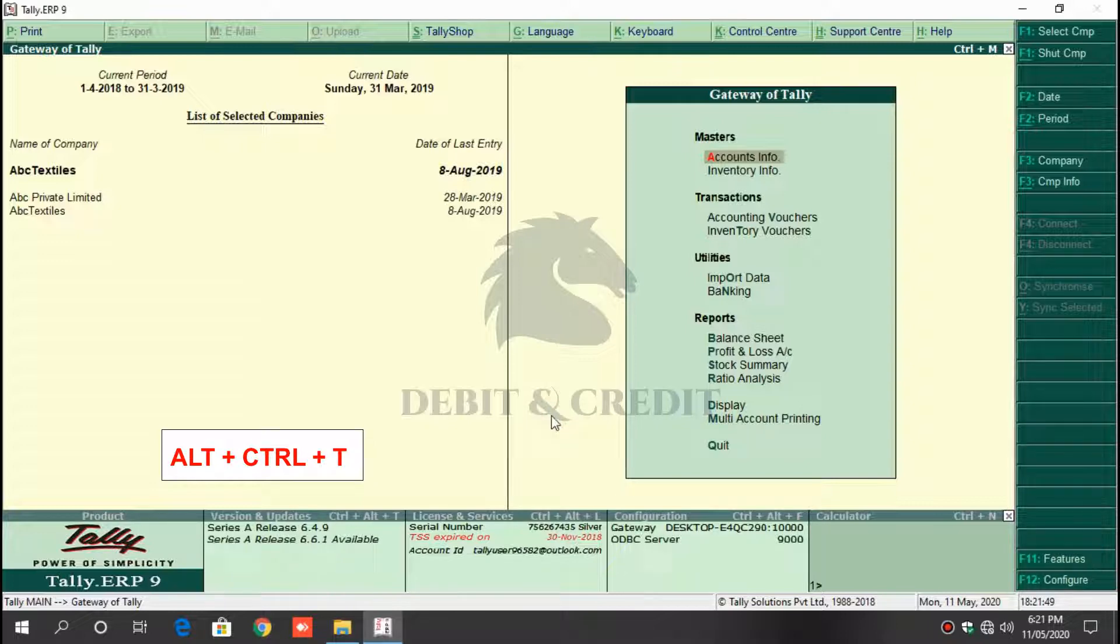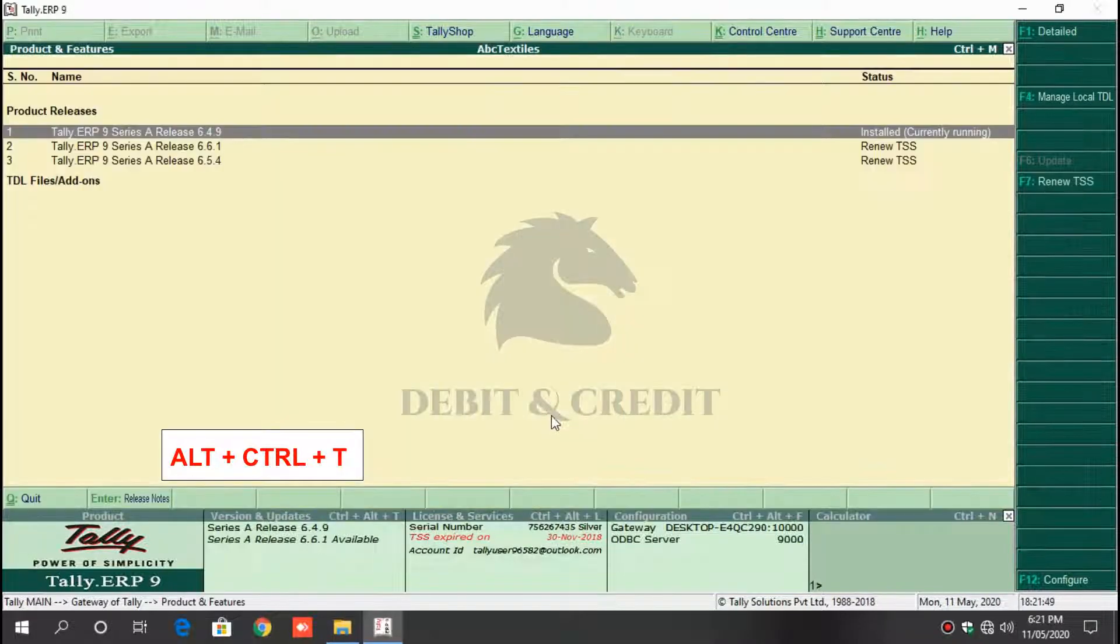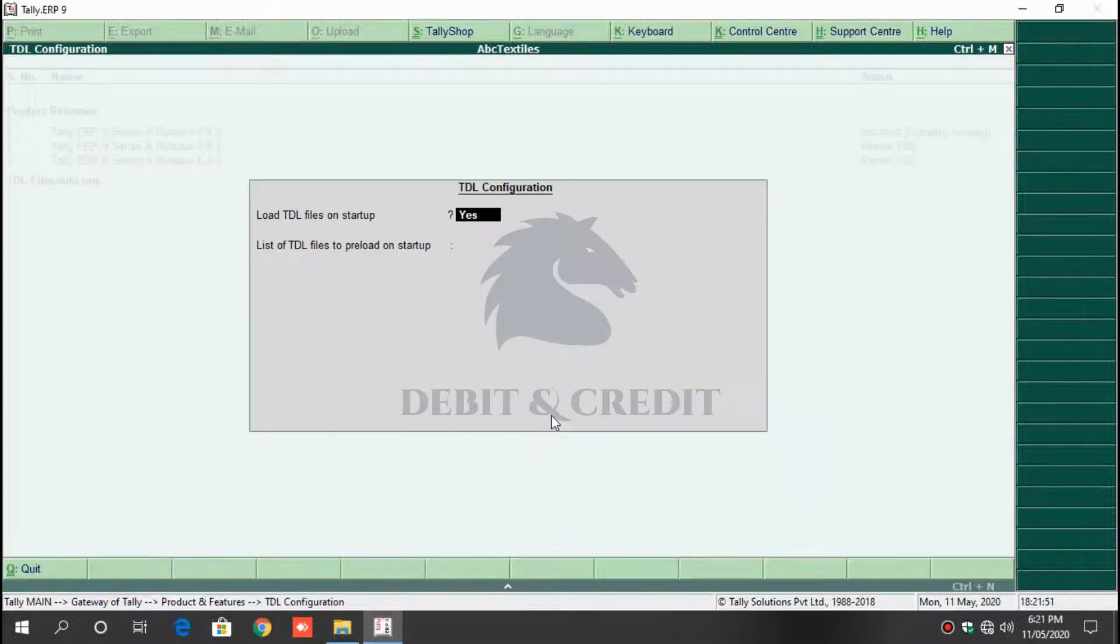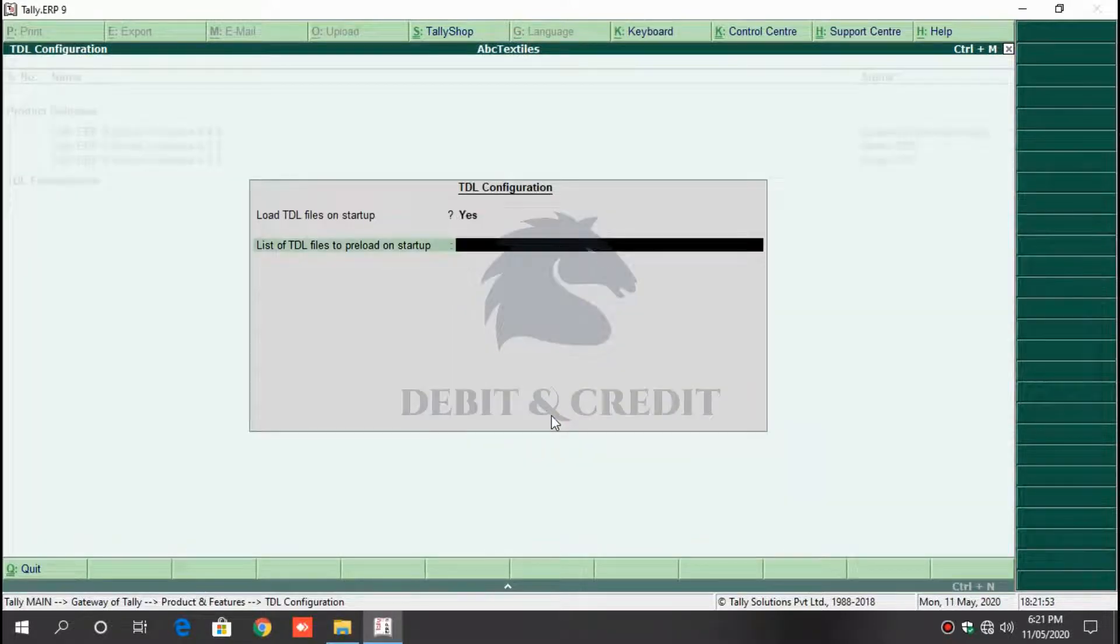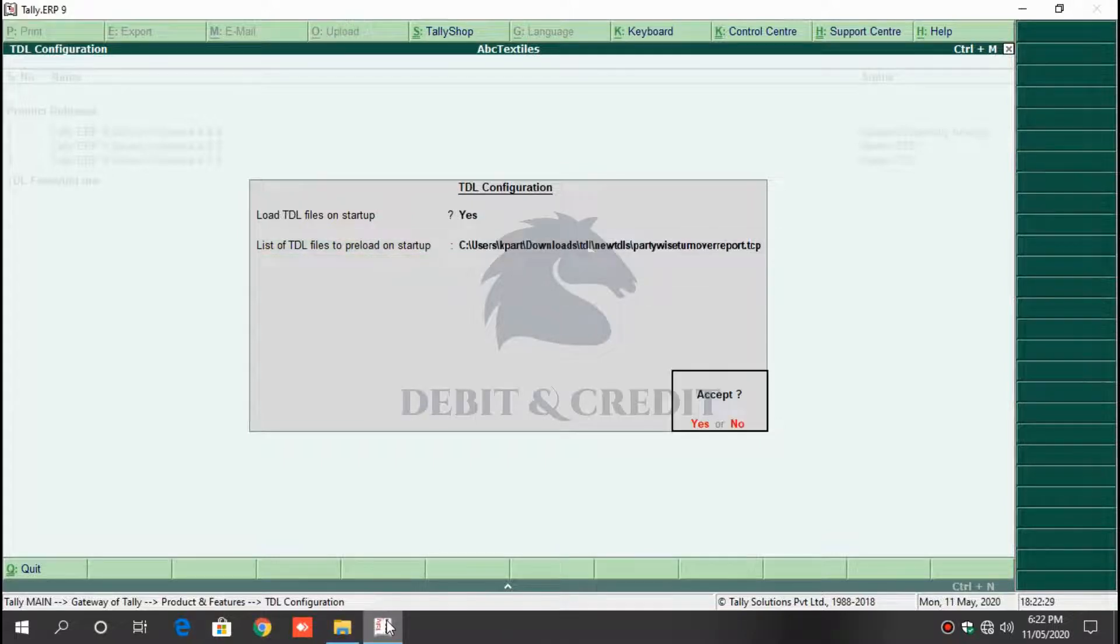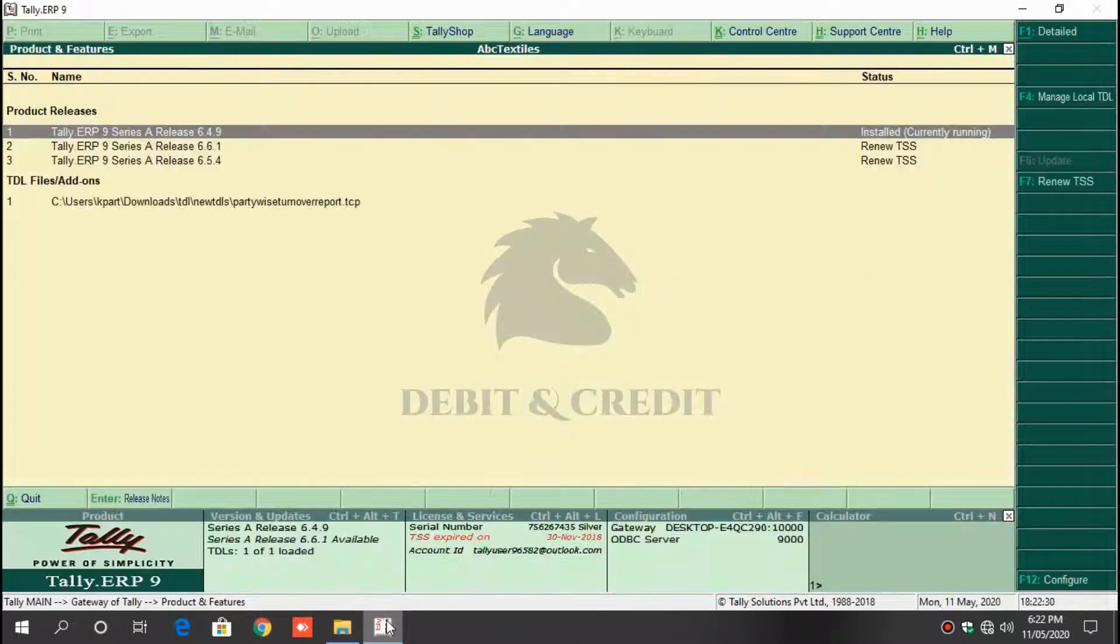open Tally TDL configuration by pressing Alt+Ctrl+T, and then press F4 key on keyboard. Load file on startup should be yes, and in next field paste the TCP file path and press Enter. Once it's loaded, you can